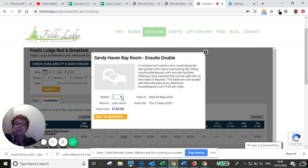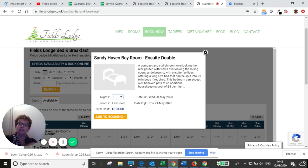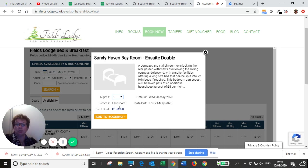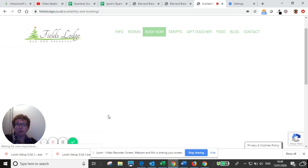If you wanted to stay for more nights, normally there'd be a drop down and you could choose the number of nights. But because this room is booked out for the following night, your only option is one night here. So we'll add to booking.